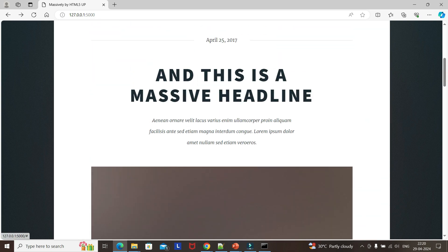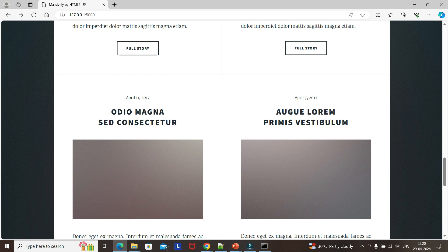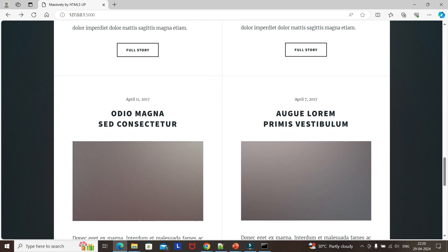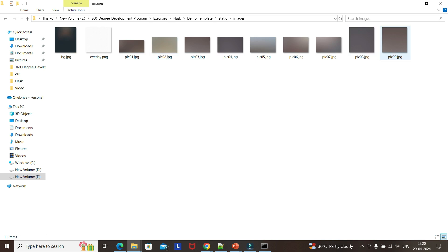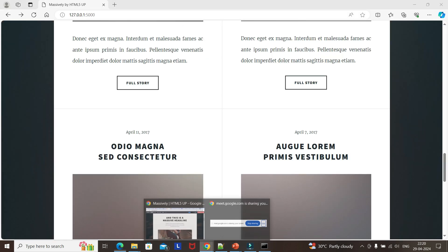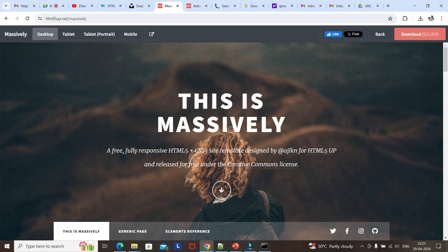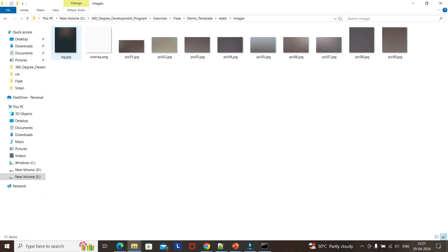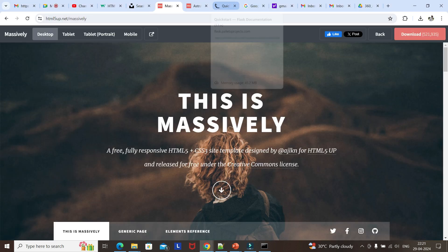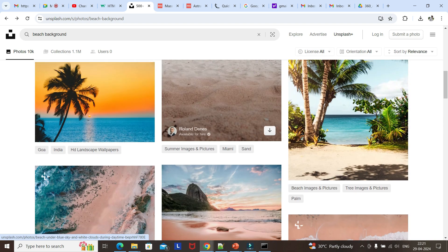Now if you see, as I said these are all gradients, so the images come as gradients - they have provided only gradients. If I go to images, there is no actual image what we have seen on this template - it is depending on what they provide. Now if I want this background image to change, I am going to static images. This is one of the websites where we can get nice background images.